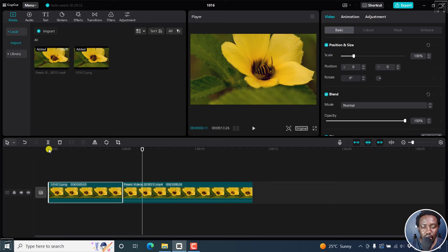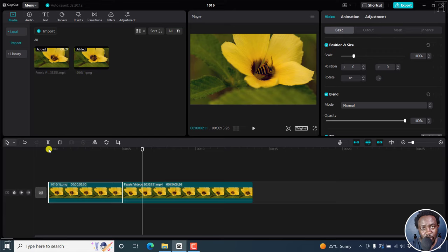So really awesome to be able to export or take screenshots in video in CapCut for Windows. Thanks for watching.